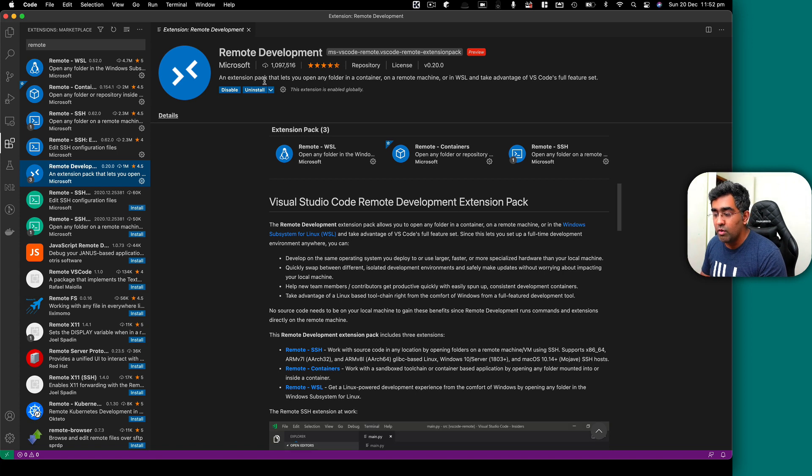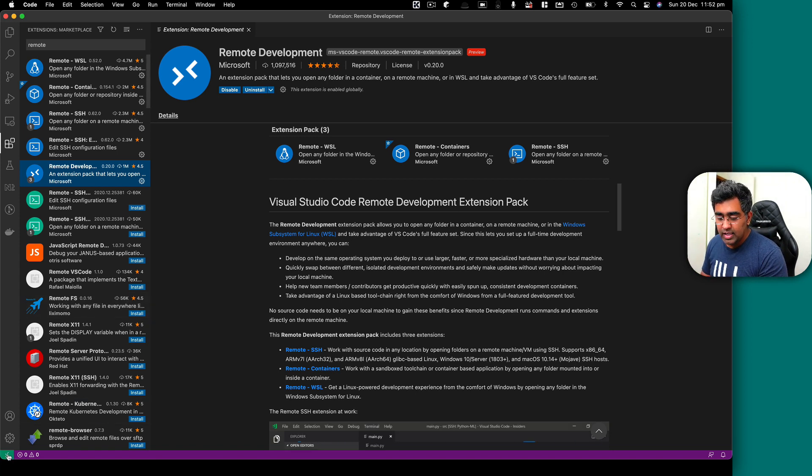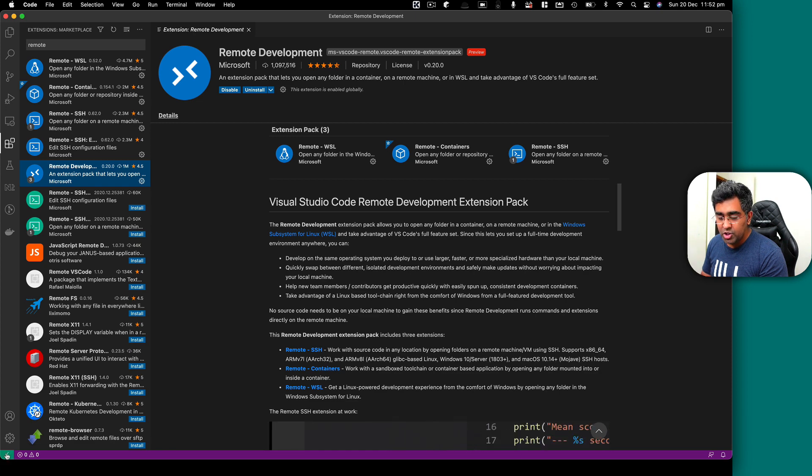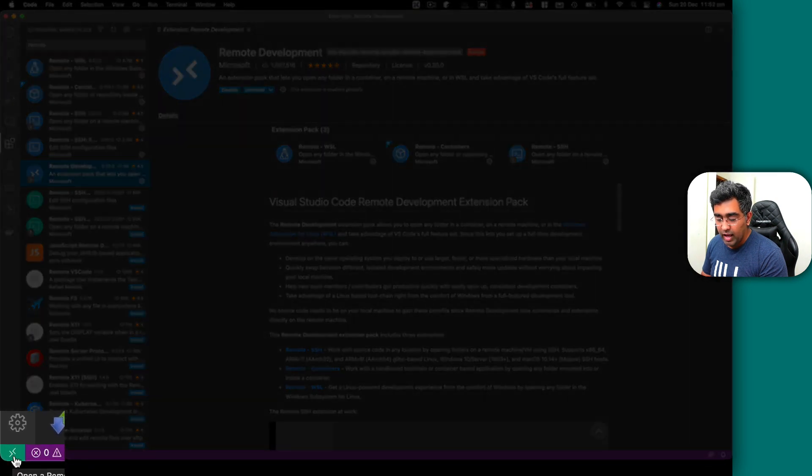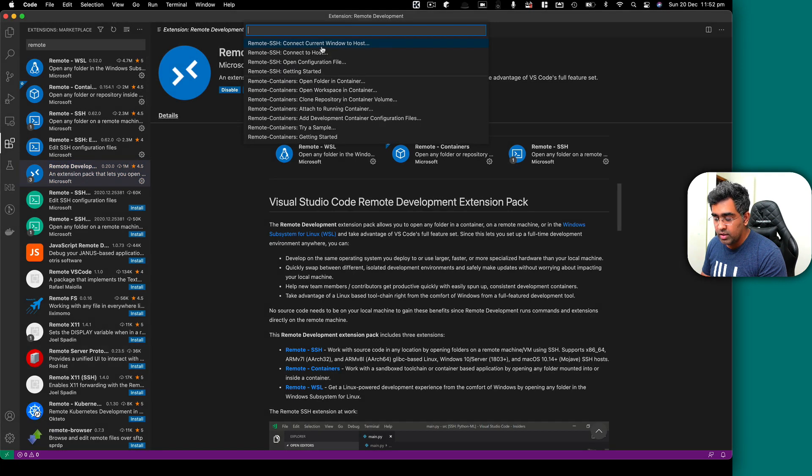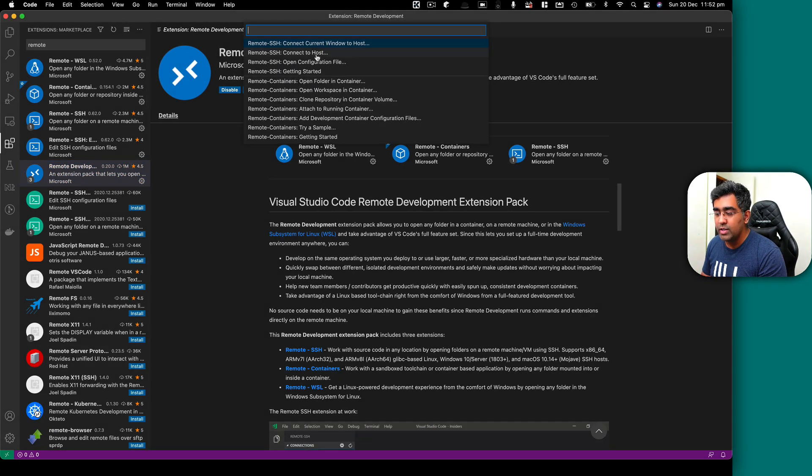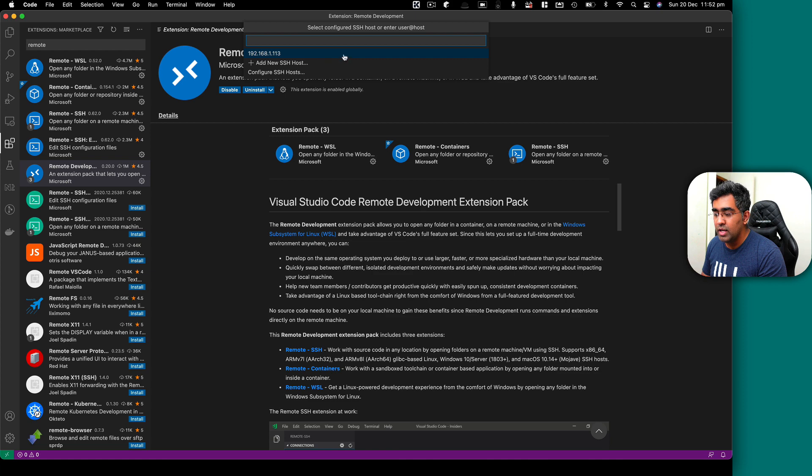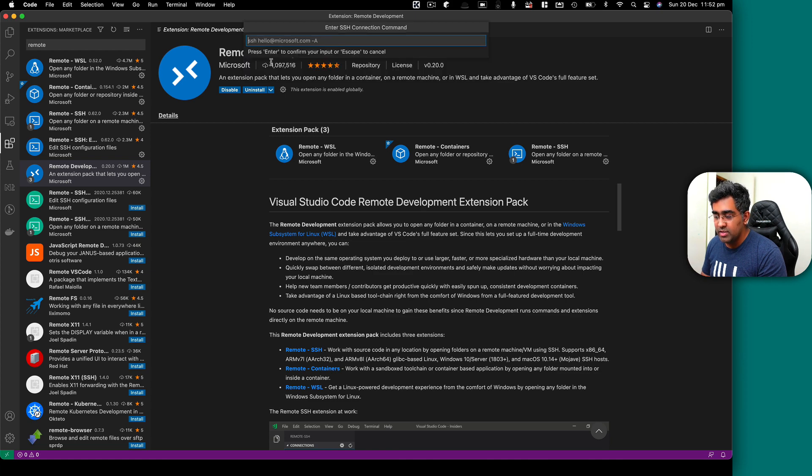So I've already installed that. Once you install this, you will see this green icon at the bottom left. What you can do is you can click on this. It will bring up this command palette and you can click on connect to host.